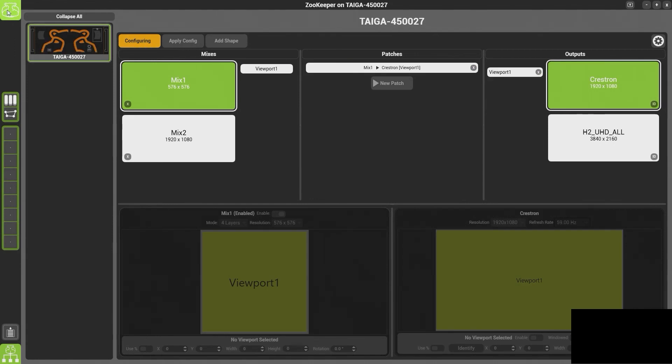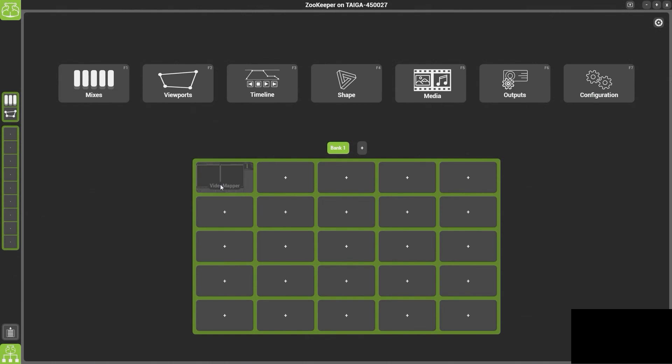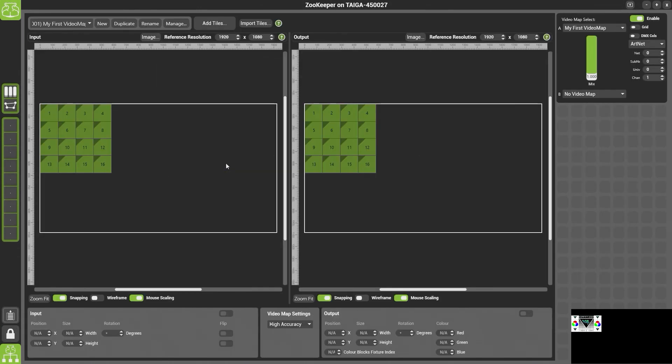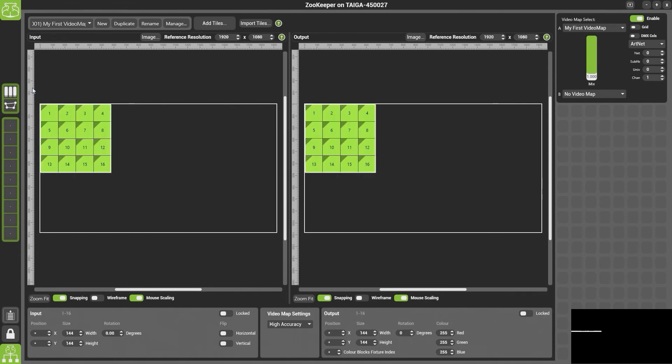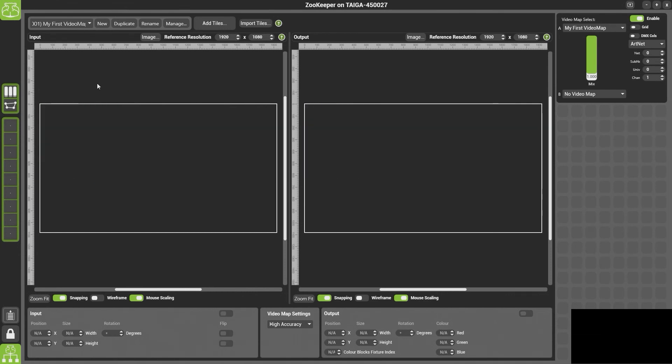Once the system is configured if you look at our output now you should see that the top corner is the whole of the video map. Now if we wanted before we add the tiles we can change on this side the reference resolution and this just means that the white box will show around the edge of the tiles.